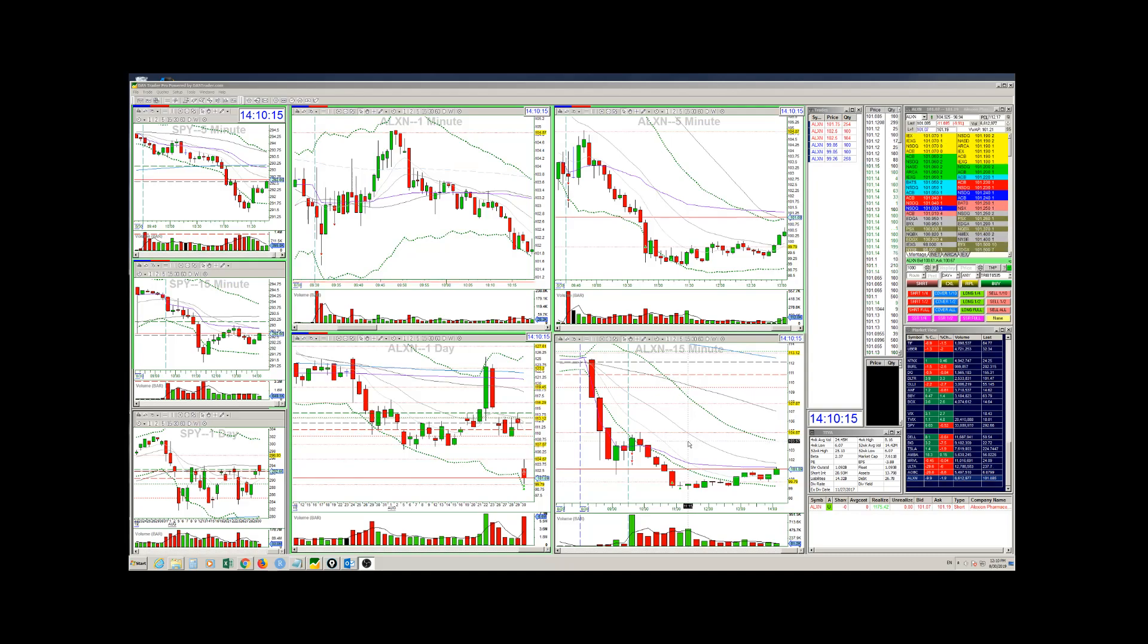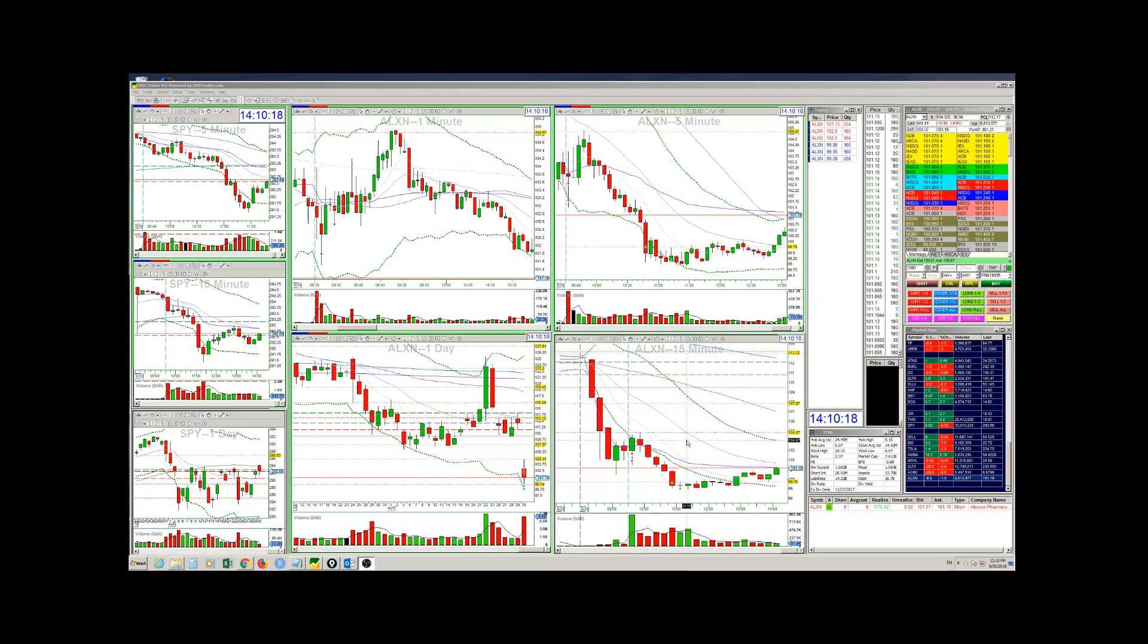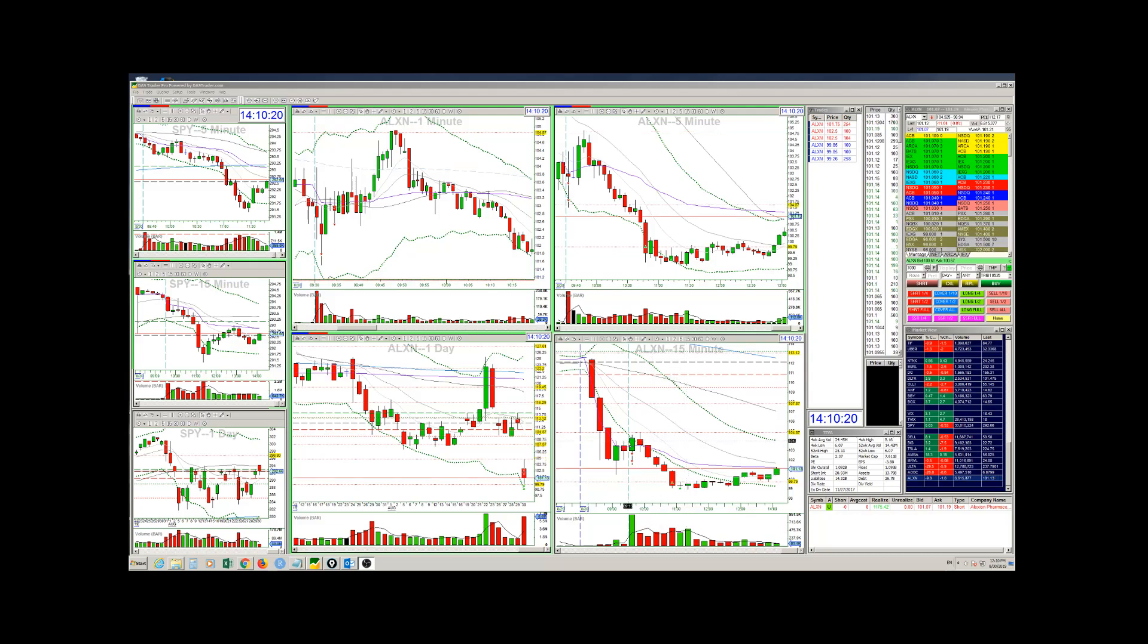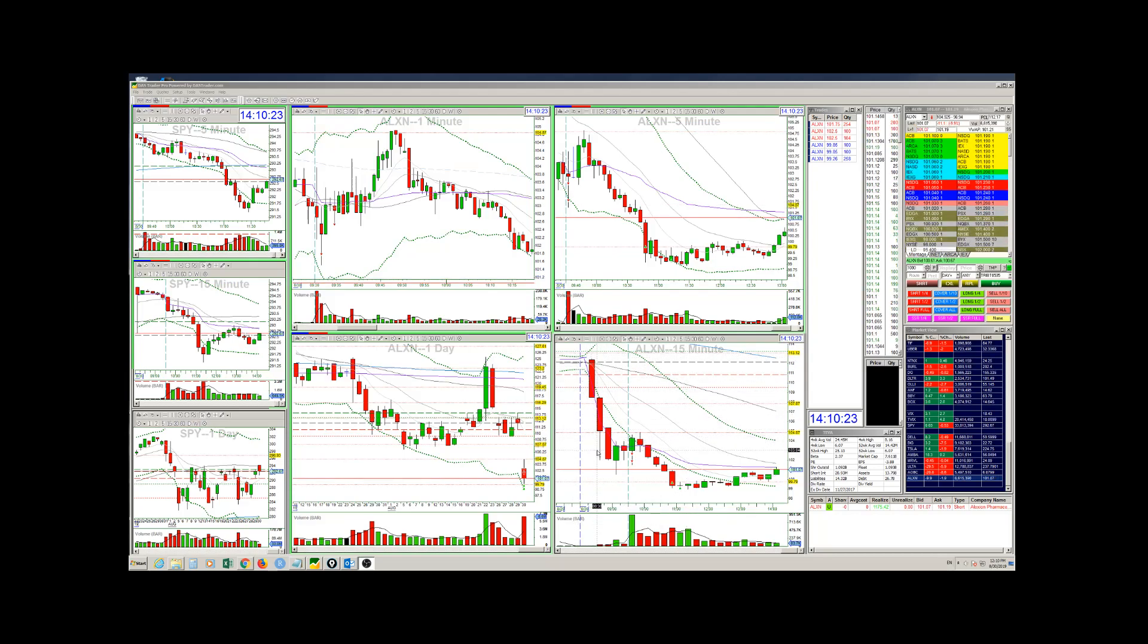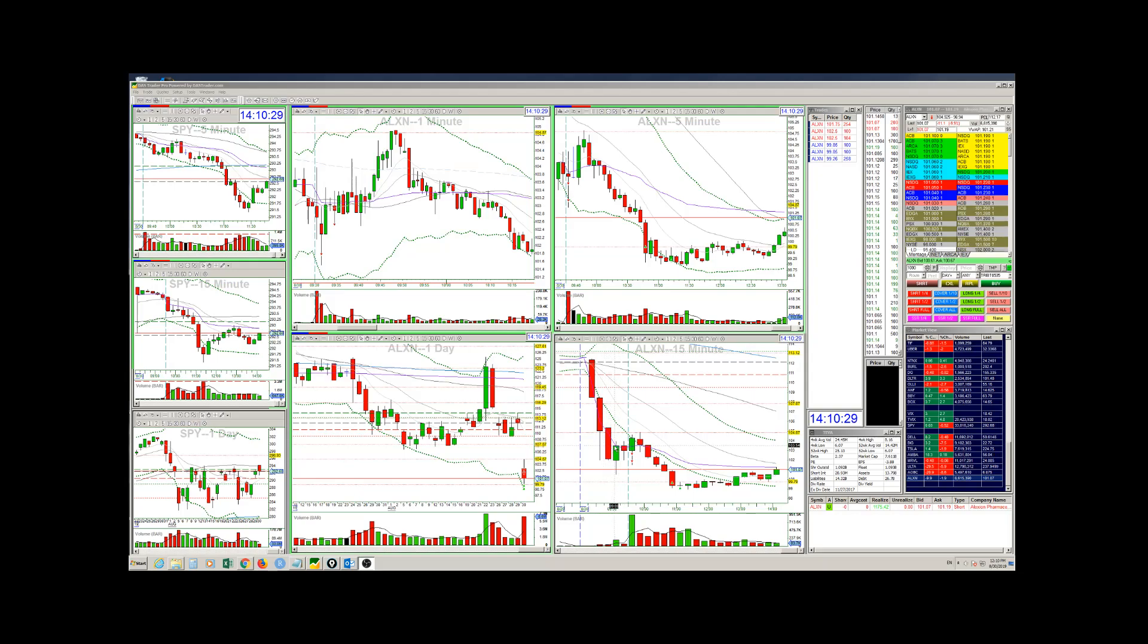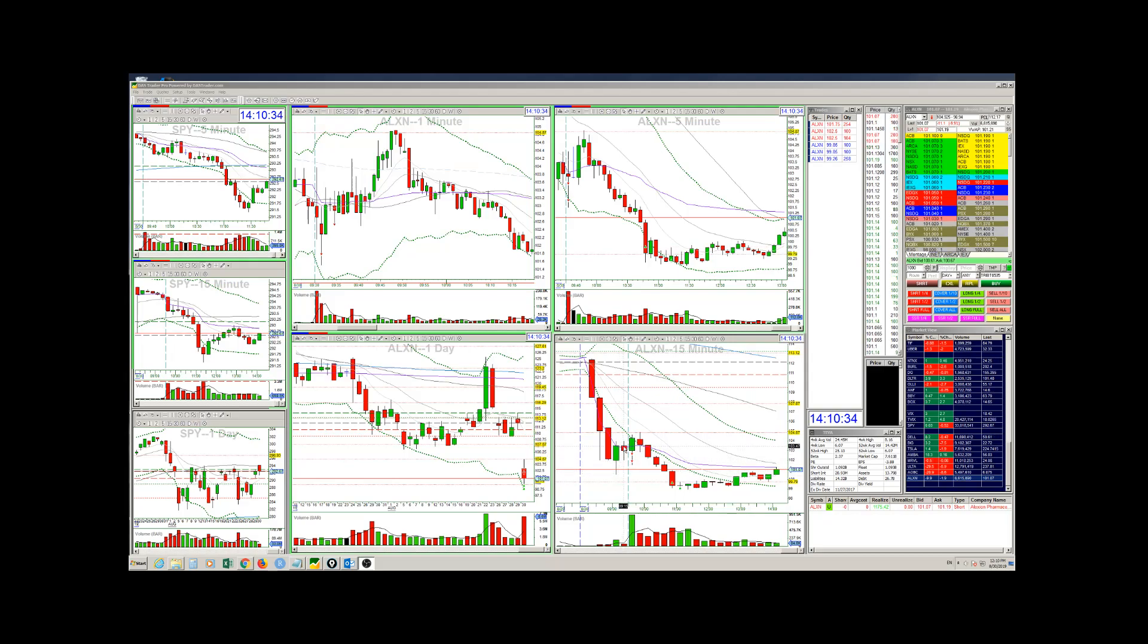ALXN was gapping down because Amgen is challenging some of their patents. So it really gapped down very hard. It was minus 8% around that level here, 133. Then it moved even further down and came back up a little bit.